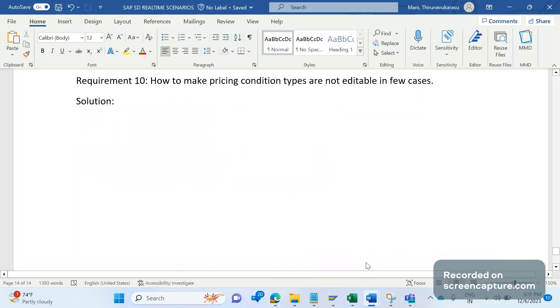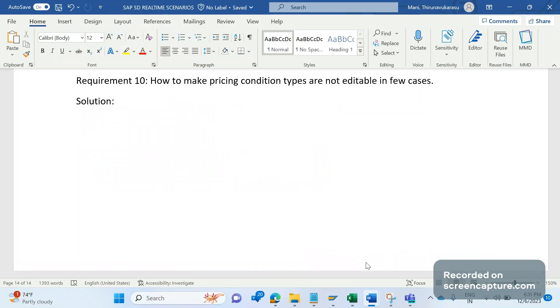Often there is a requirement for making a condition type non-modifiable. So here the condition type might be a base price condition type, a discount or surcharge, freight, rebate, or tax. The nature of the condition type is whatever it might be, but the business expectation is that they want to make it modifiable in such cases, non-modifiable in other cases.